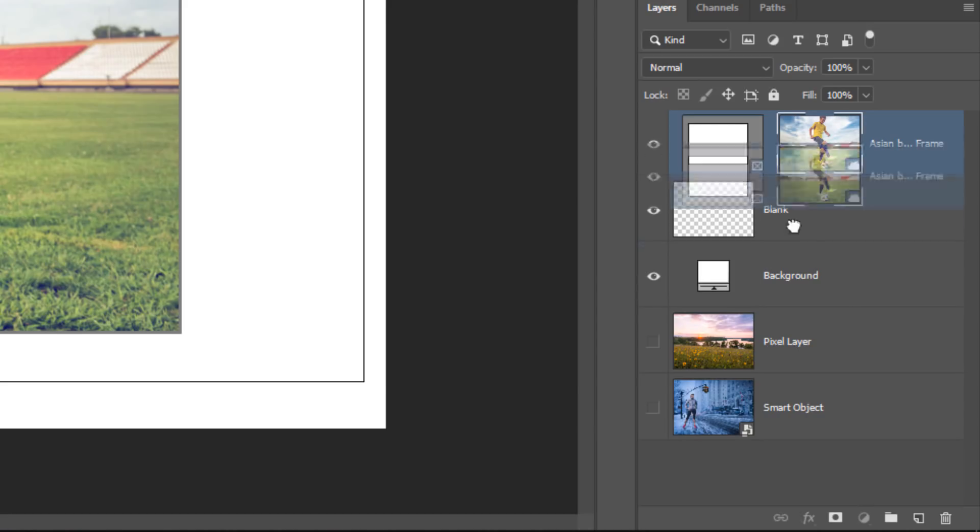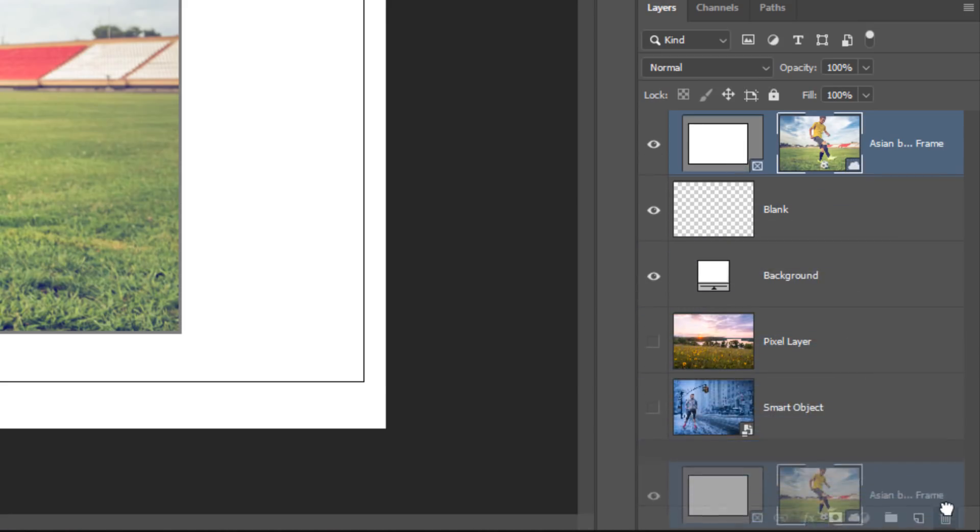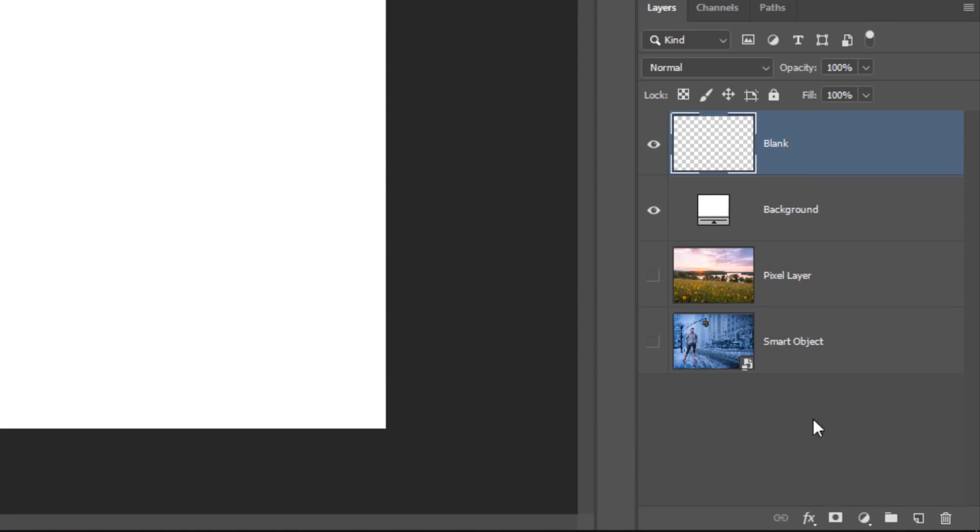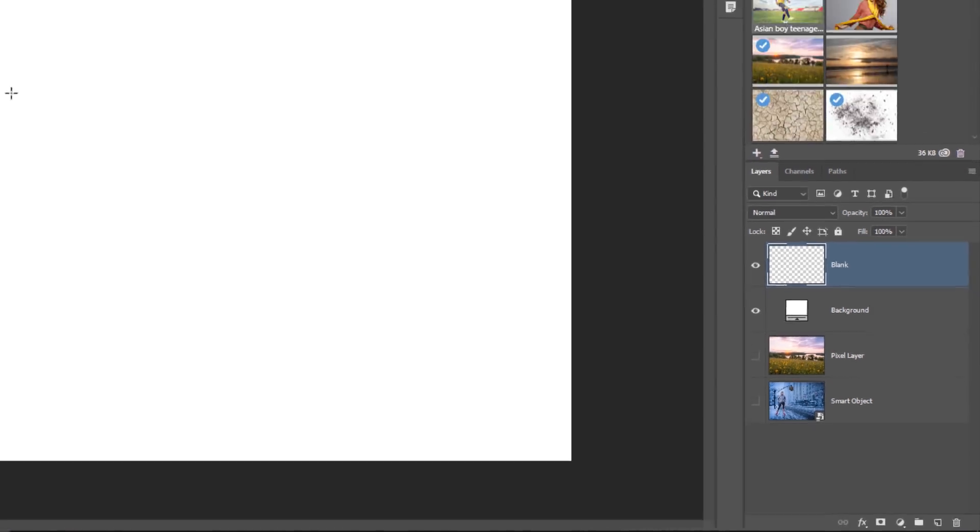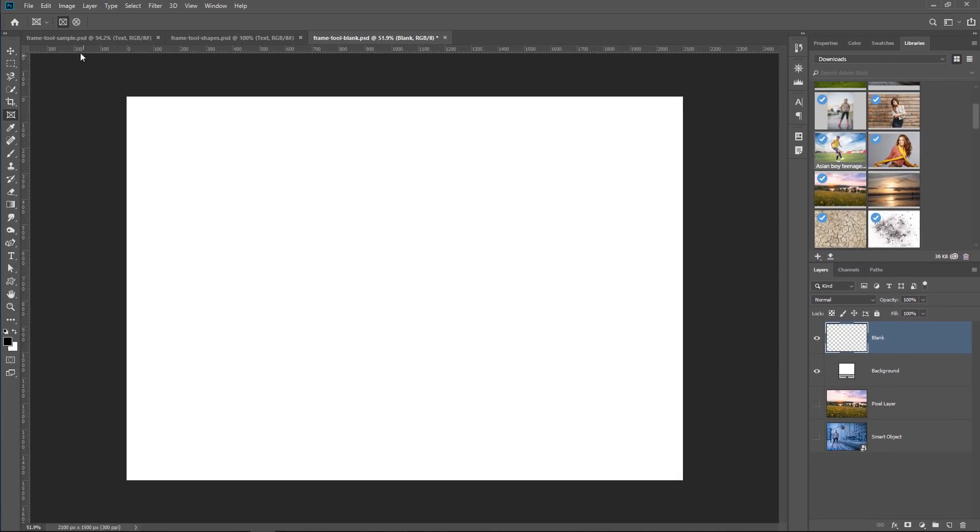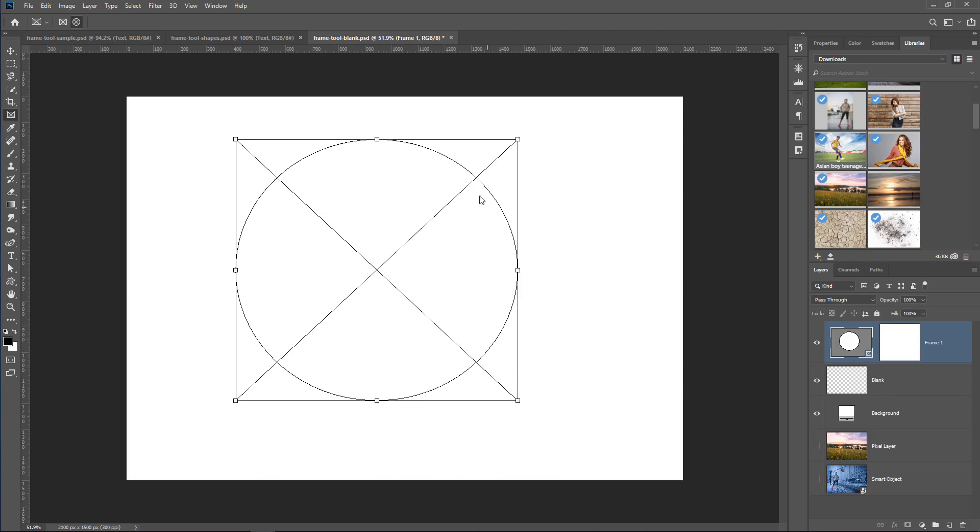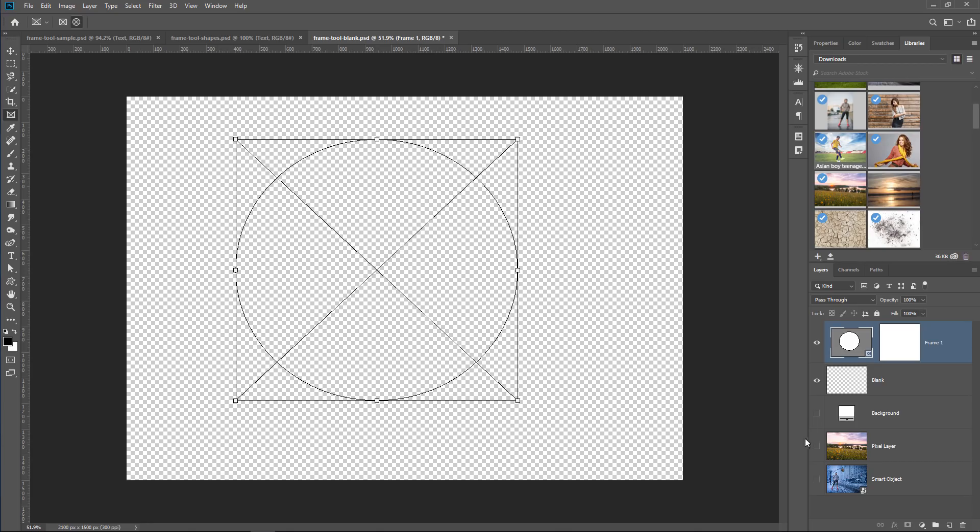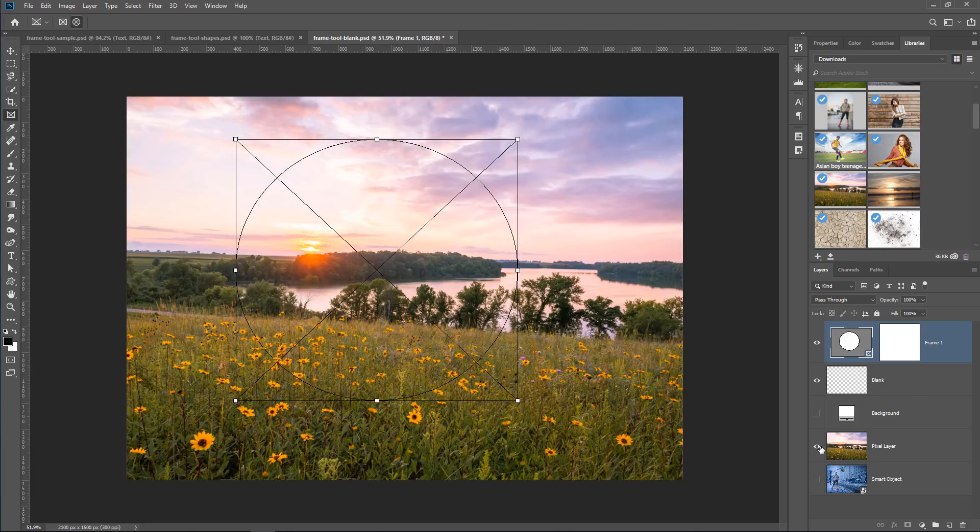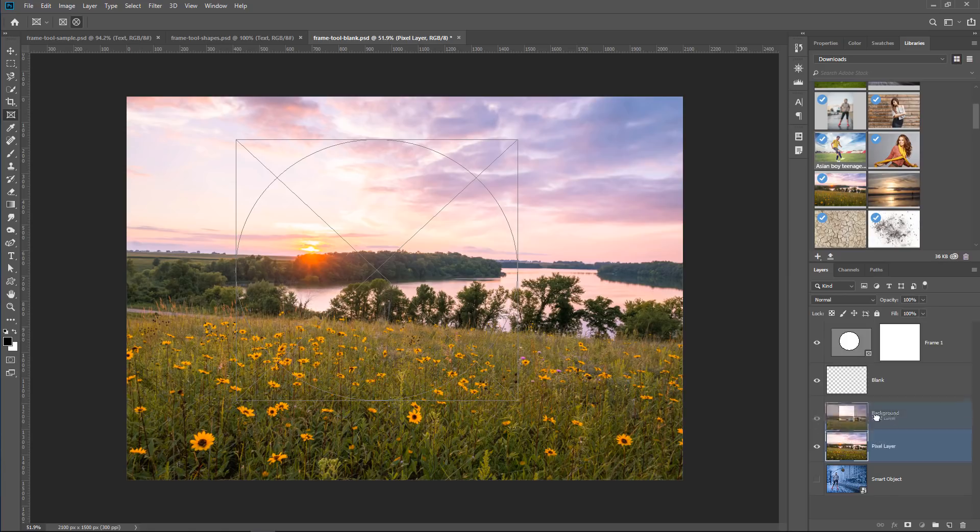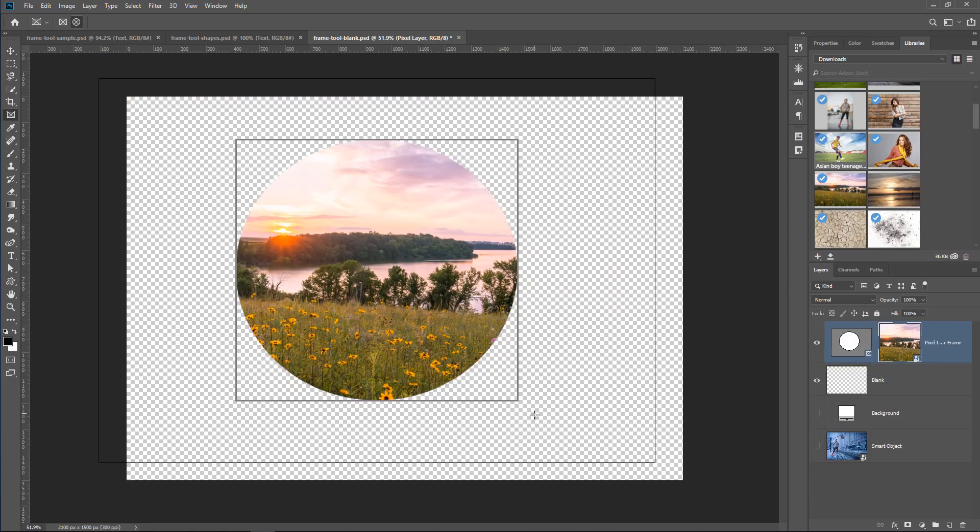I'm going to delete this frame. Then, I'm going to select the elliptical frame, click and drag to create one, and notice that we now have a circle. If I disable the background, enable this pixel layer, I can click and drag it onto the frame, and notice that it gets placed inside of it.